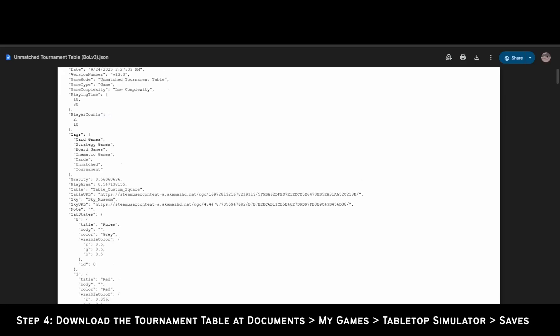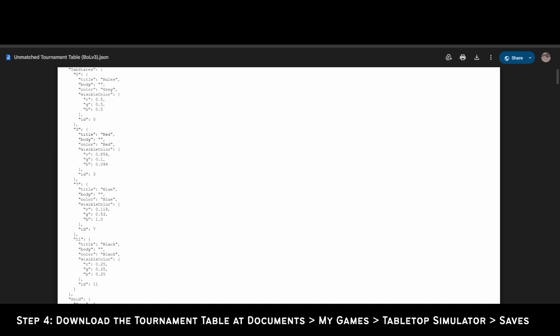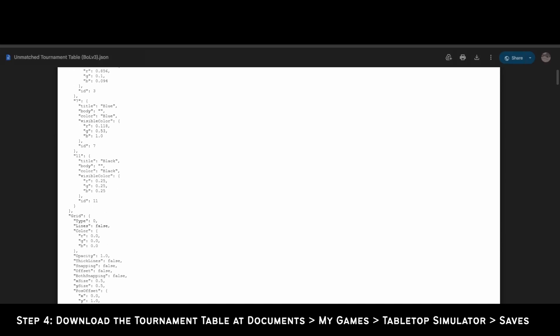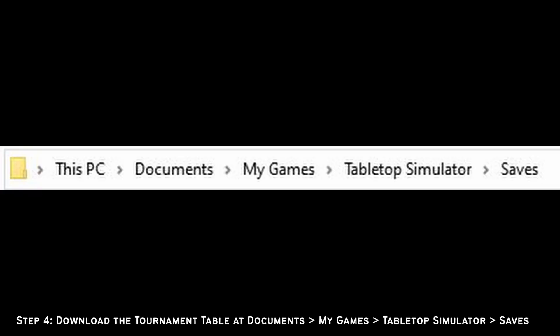Step 4: Download the tournament table and place it in Documents > My Games > Tabletop Simulator > Saves. Note that you need to have another saved object to generate this folder first.